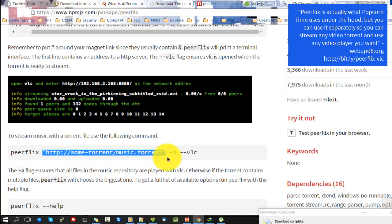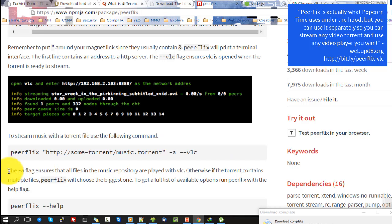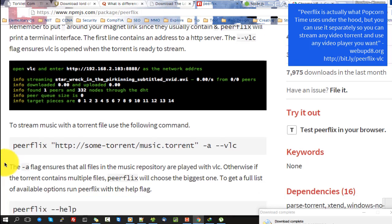Peerflix is actually what Popcorn Time uses under the hood, but you can use it separately so you can stream any video torrent and use any video player you want.